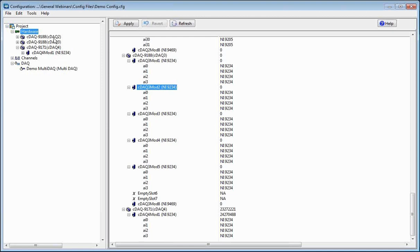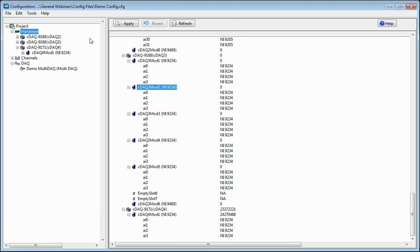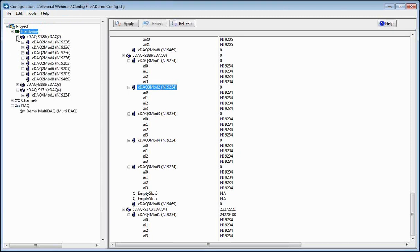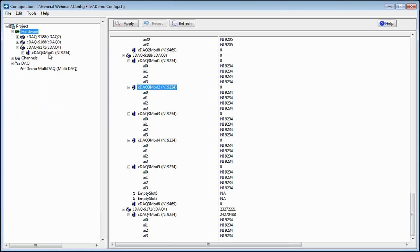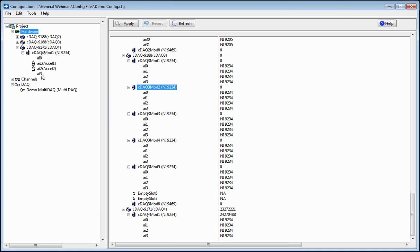If you need to get into NI-MAX to make sure you're configuring your chassis correctly, we have that available here — just click on Tools and choose Measurement Automation Explorer, and it will automatically pull up NI-MAX. In the hardware tree, let's focus on the one I have plugged in: our 9171. Drop it down and it will show you your module, the 9234. Drop that down and it will show you the channels you have. In this case, I have a triaxial accelerometer plugged into my 9234 module.